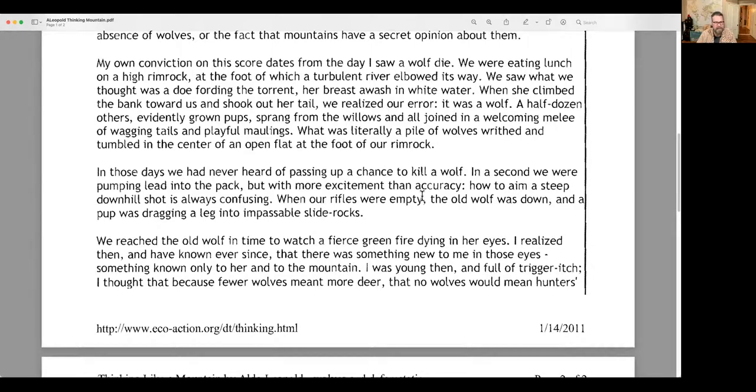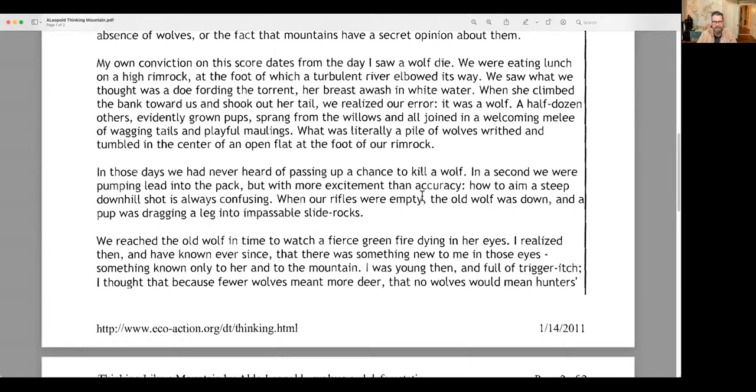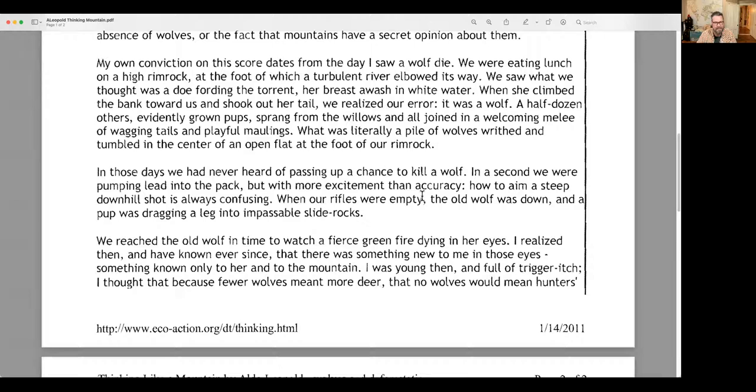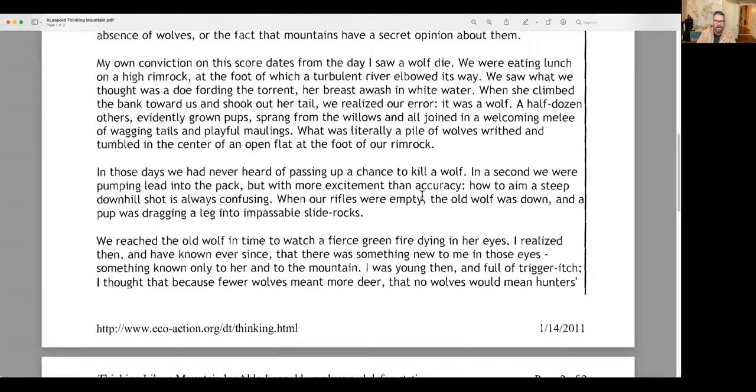In those days, we had never heard of passing up a chance to kill a wolf. In a second, we were pumping lead into the pack, but with more excitement than accuracy. How to aim a steep downhill shot is always confusing. When our rifles were empty, the old wolf was down and a pup was dragging a leg into impassable slide rocks. We reached the old wolf in time to watch a fierce green fire dying in her eyes. I realized then and have known ever since that there was something new to me in those eyes.